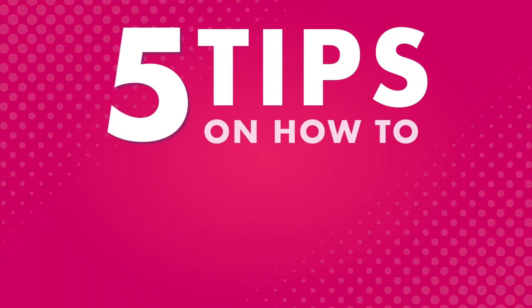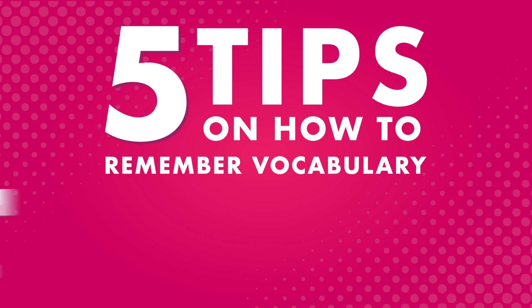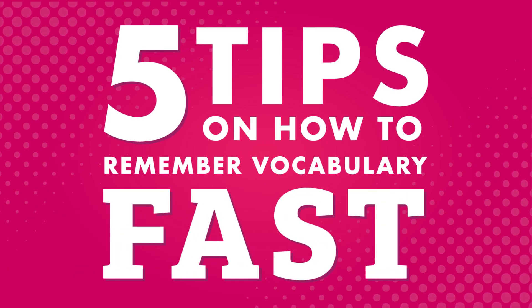In this video, we're going to cover five tips for memorizing vocabulary quickly. When you learn new vocabulary words, you increase your skills in reading, writing, listening, and speaking.